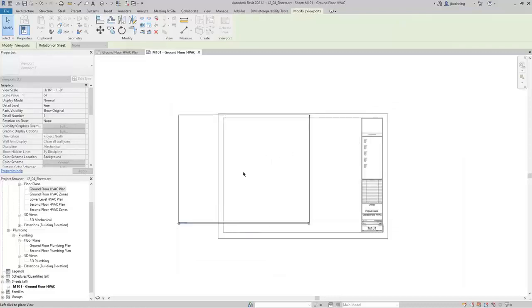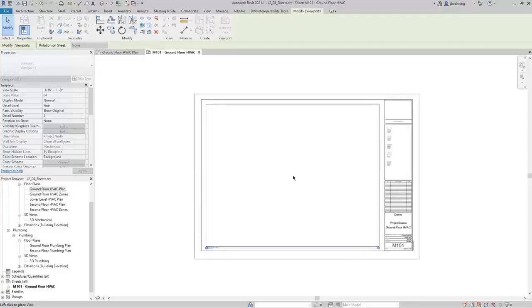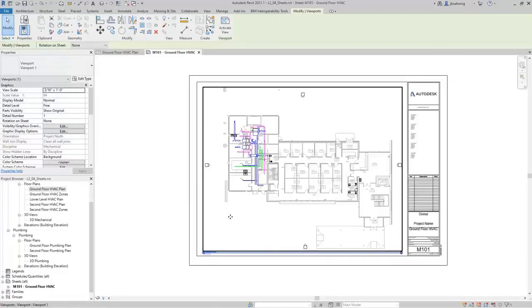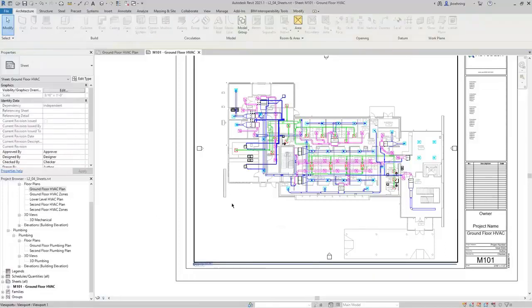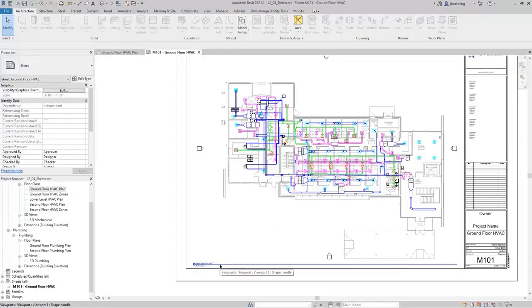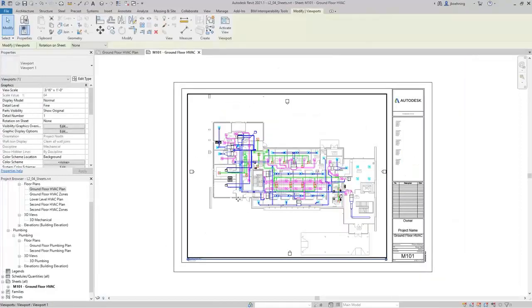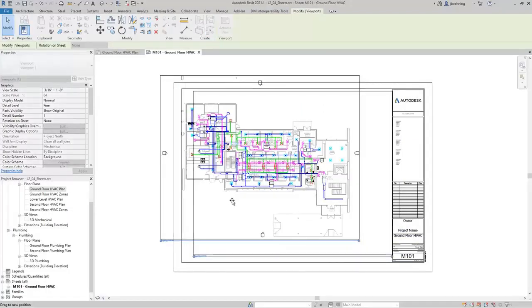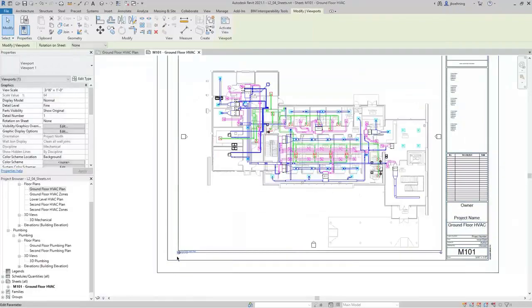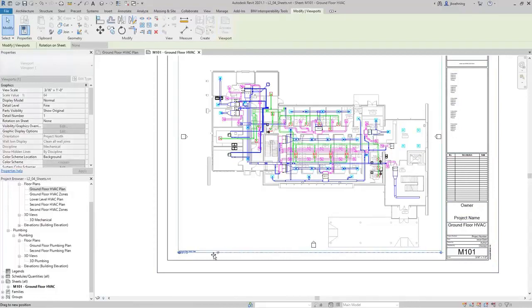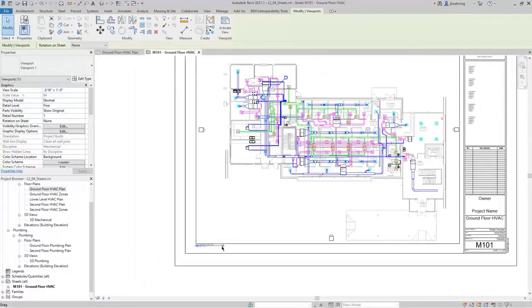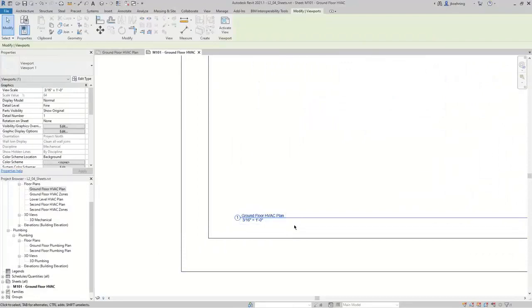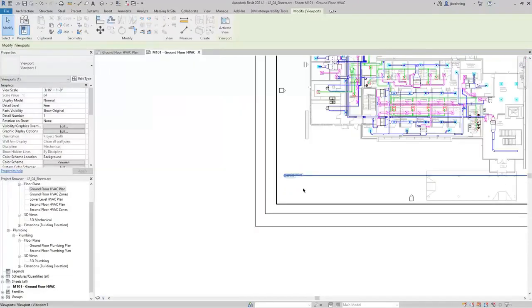To place the view onto the sheet, you can drag and drop it from the project browser. I'll select the Ground Floor HVAC plan view and drag and drop it onto the sheet. You can see the viewport underneath the cursor and simply click to place it. When you place a viewport, be aware that there are two things: the viewport and the viewport title. If you select the viewport, you can drag it to move it anywhere on the sheet. There are dot controls on the view title tag to adjust the length of the line, and you can move the view title independently by deselecting the viewport first.